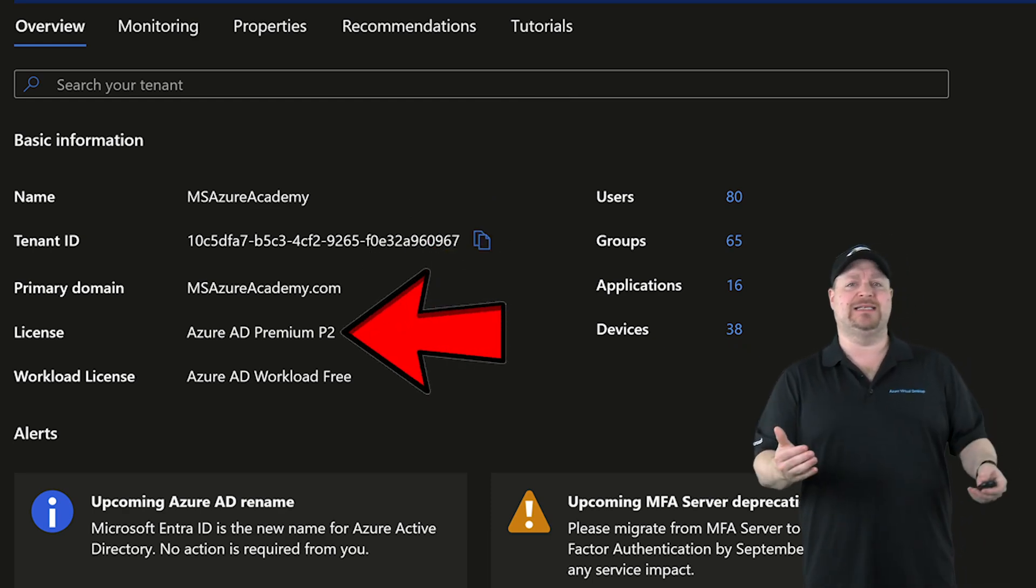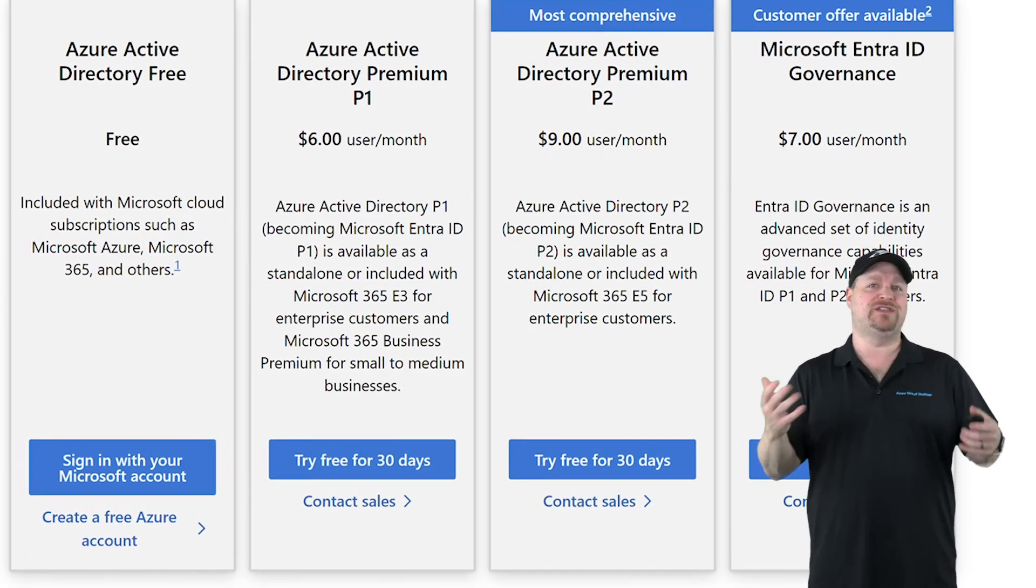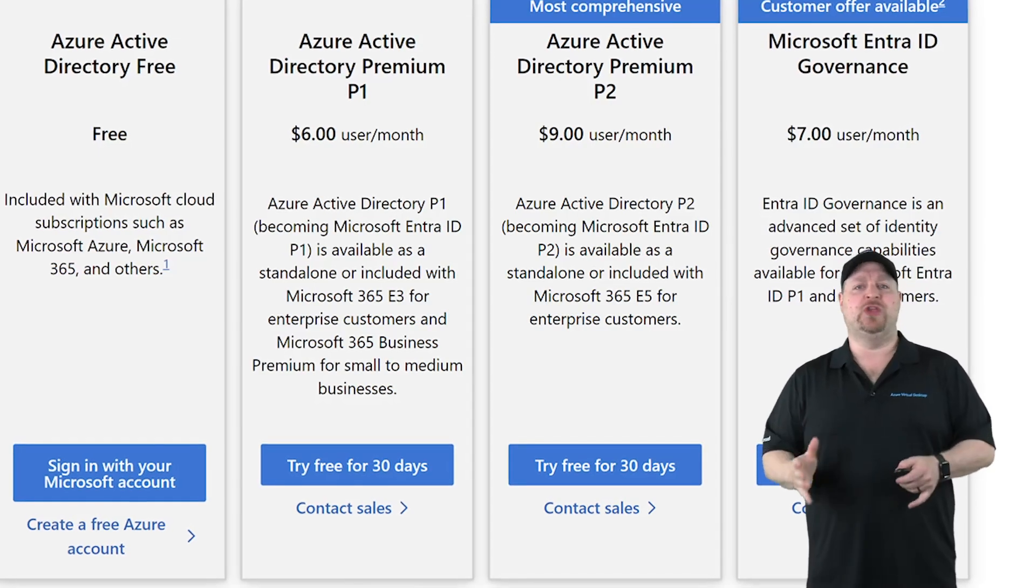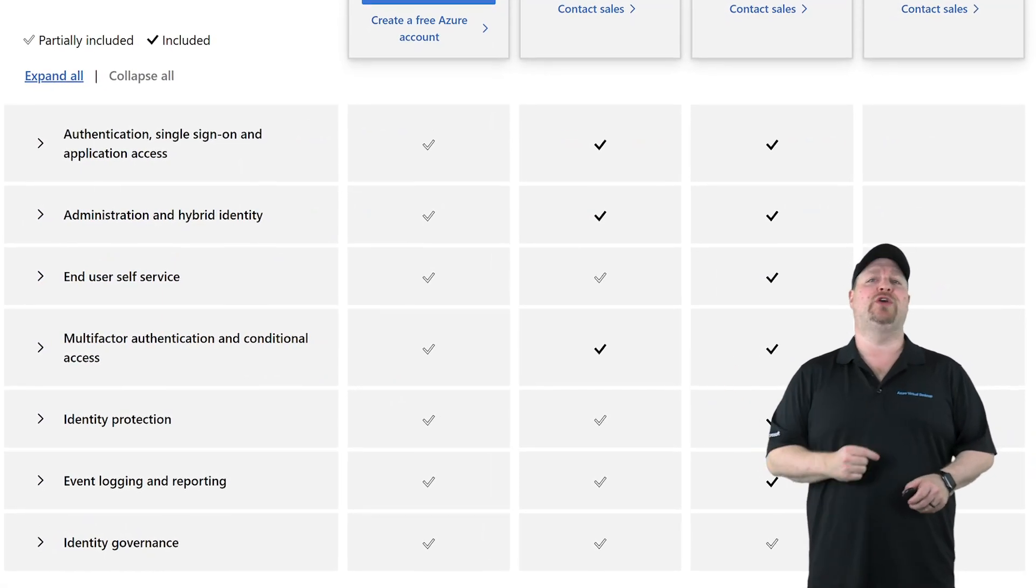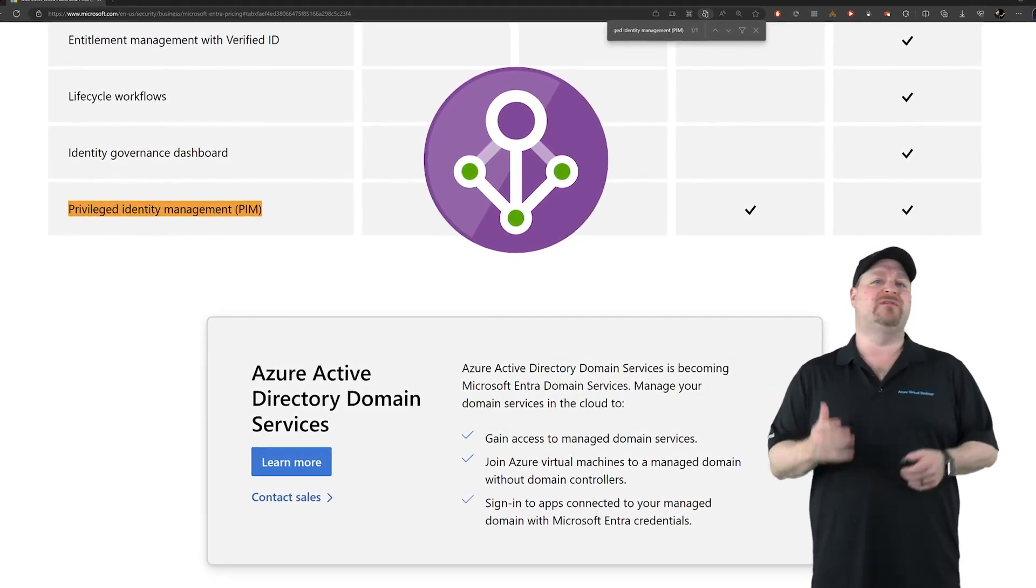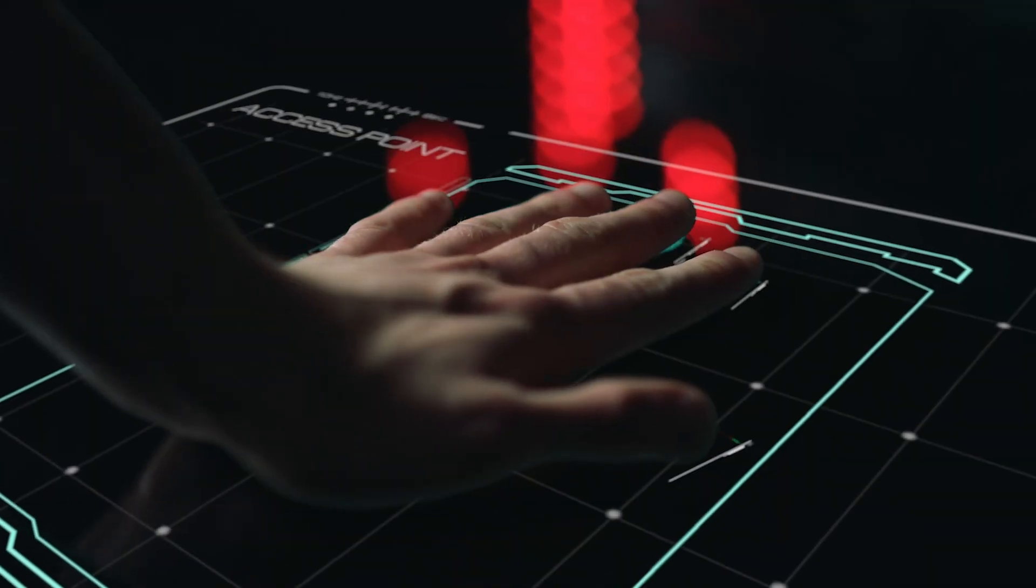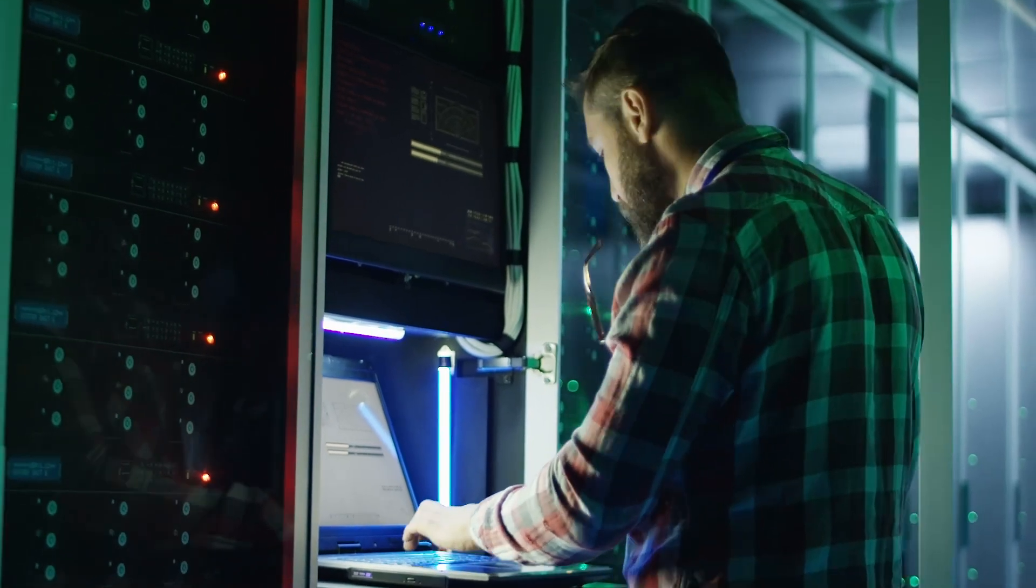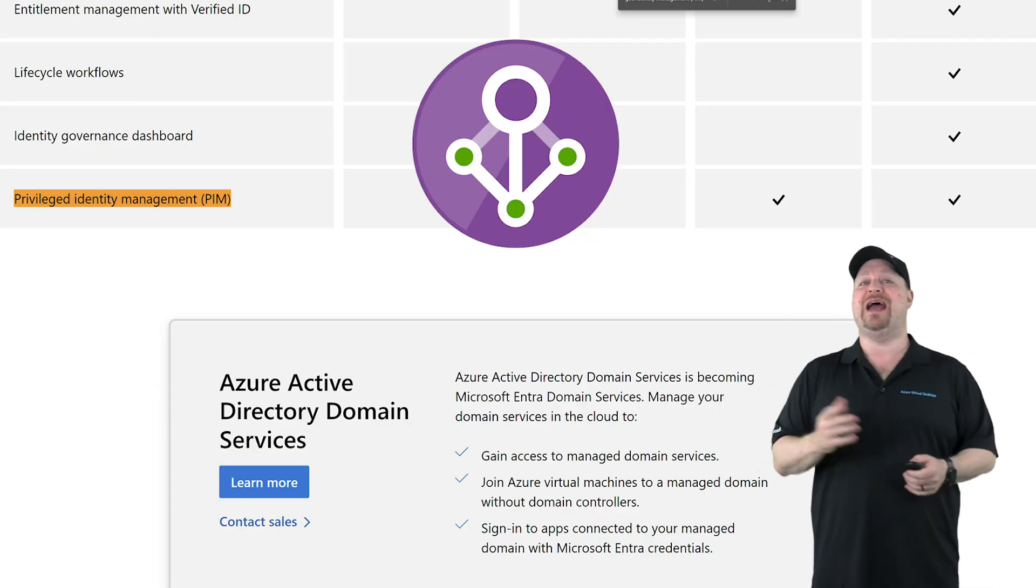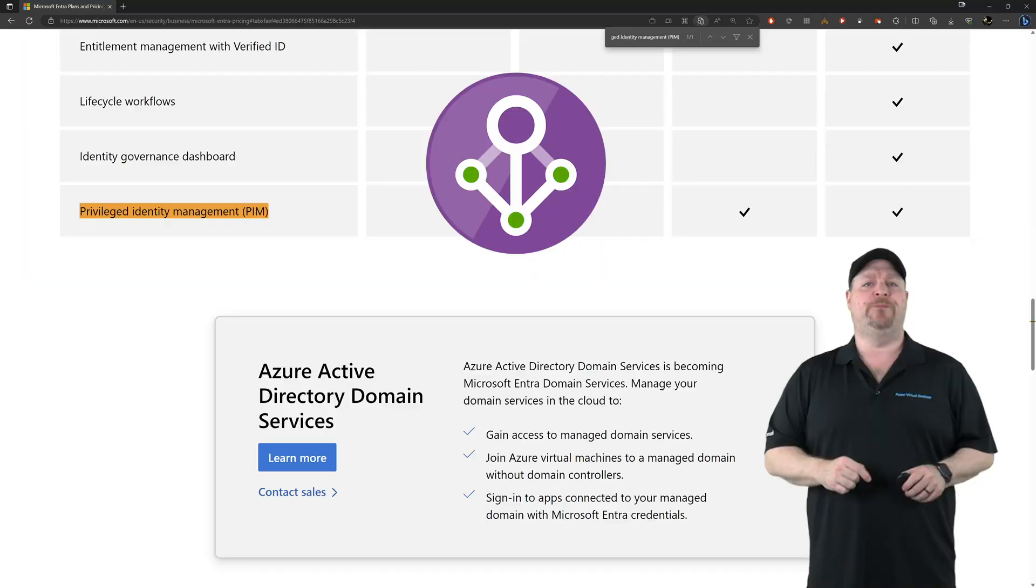You've also got a license type. Entra ID has multiple license levels and P2 has some of the most advanced features. But the cool thing is that these are not an all or nothing choice. You can have P1 licenses for all of your general users and then P2 for your admins, which you would need if you want to use privileged identity management, which is a type of just-in-time access that lets your admins have the rights of just normal users day-to-day, but they can go through a process and elevate their user permissions to admin level for a short time so they can do a specific task. This can be a real lifesaver if your admin credentials ever get compromised.